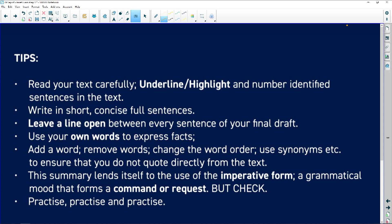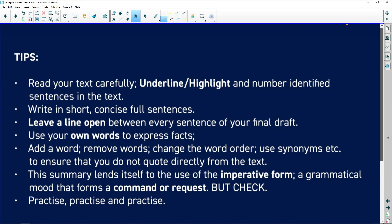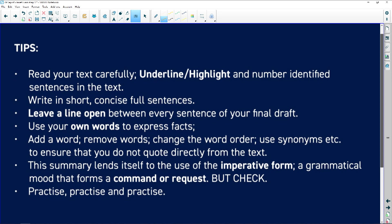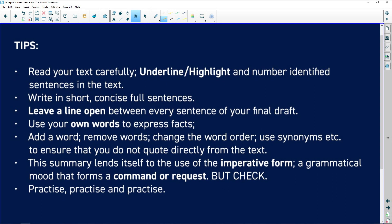Here are the tips for you to go through in preparation for writing the summary. You've got to find the sentences that correspond — that link — to the question focus. You must write in full sentences, but they can be concise, to the point, and short.